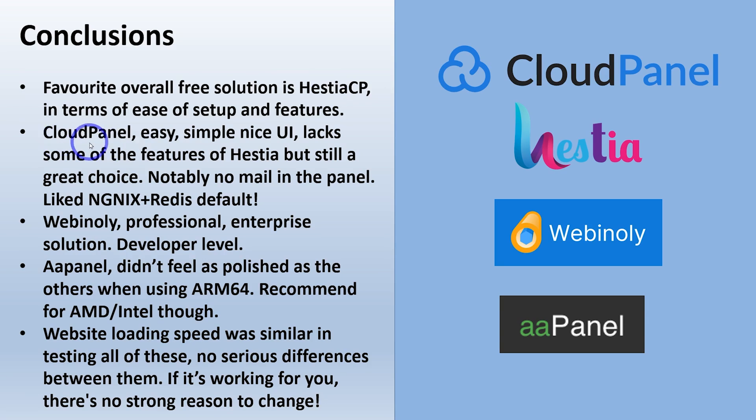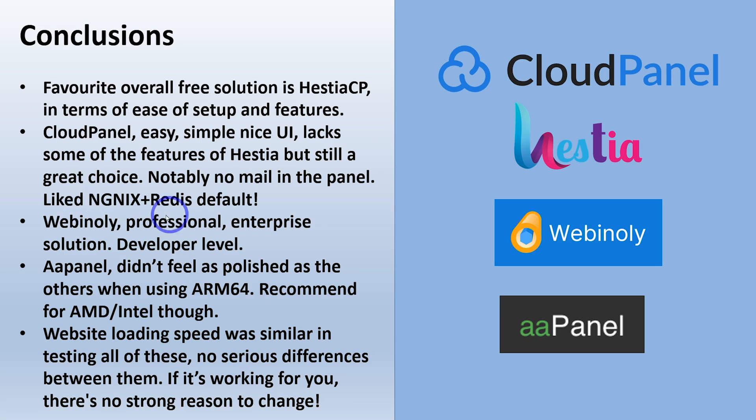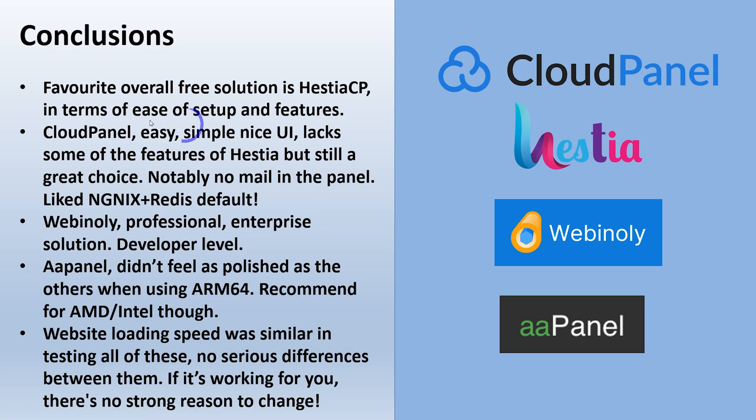I did like that SMTP relay option. I think that solves a lot of issues that people have when they want to add email to a cheap VPS running it through something like Sendinblue or Mailjet. You can get some basic mail features into your free panel. CloudPanel, I think, was quite good as well. Very clean, very easy to use. It didn't quite have the feature set that Hestia has, but I still think this is a great choice. I really like that Nginx and Redis setup by default. I think this is quite a powerful setup when you run that by default. Good for very big, heavy websites. I think CloudPanel will do a good job in those situations.